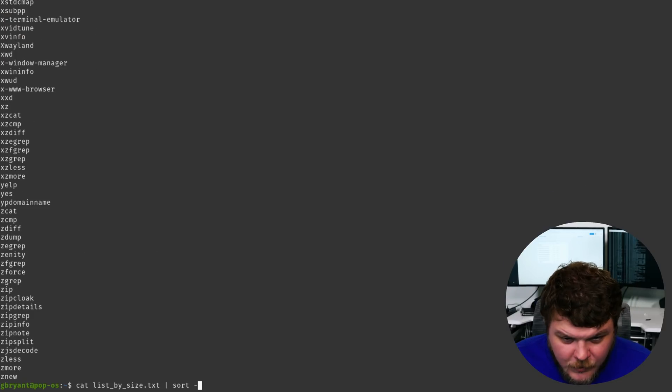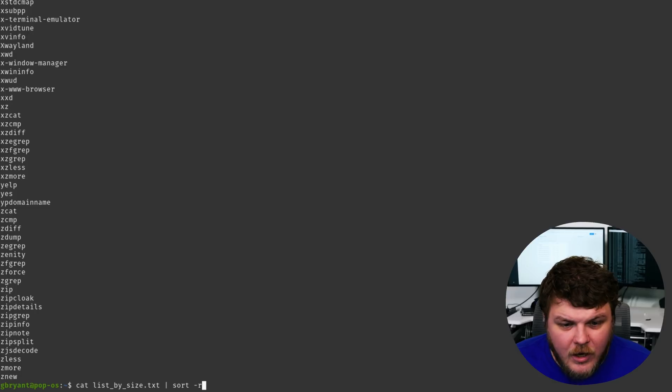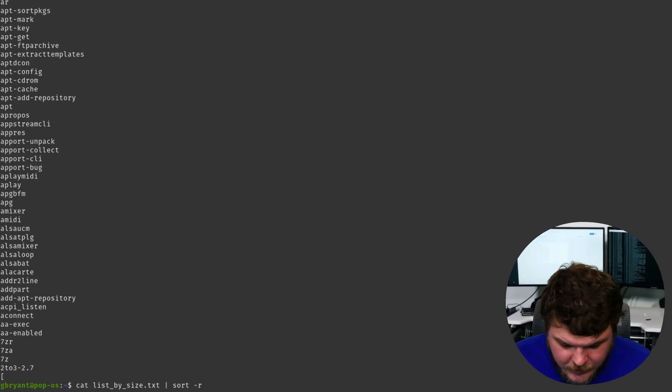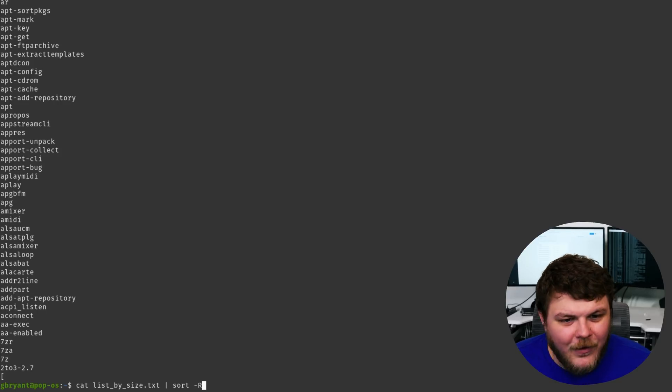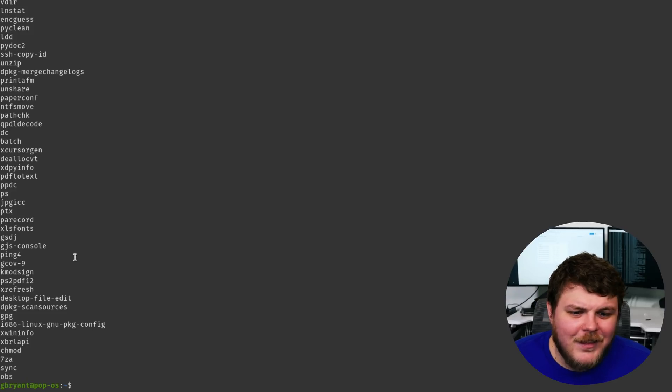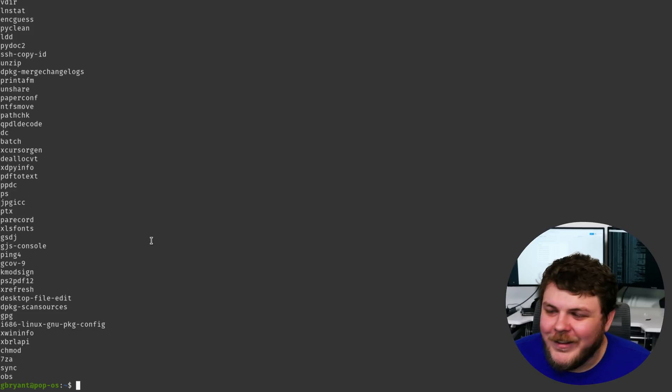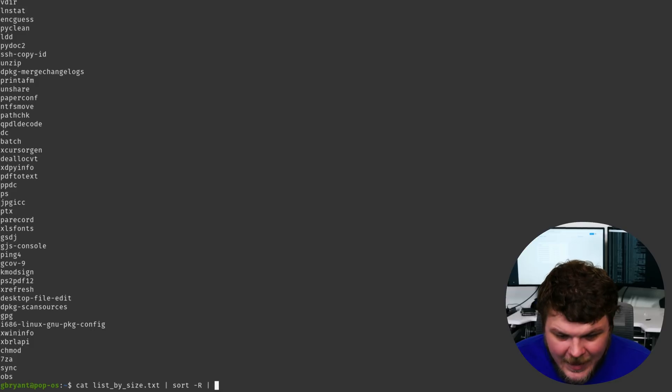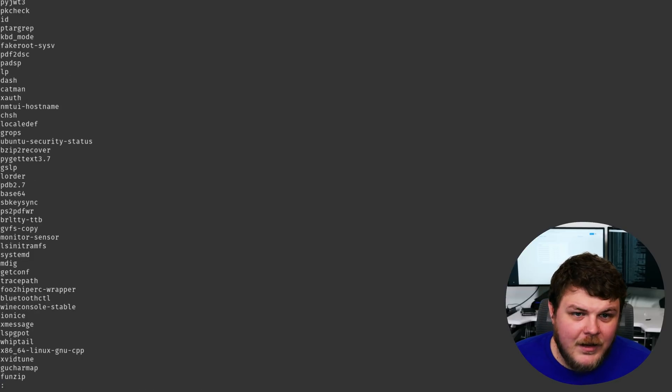We could even do dash R for a reverse sort, or we could do dash capital R to randomize it. I think that's pretty cool. And since we have so many here, we could even pipe that into less.